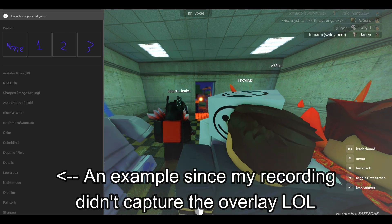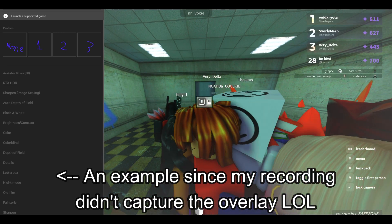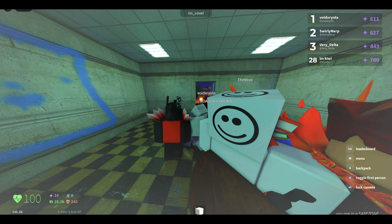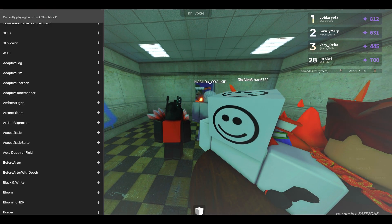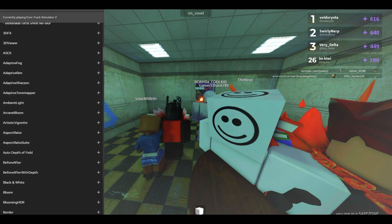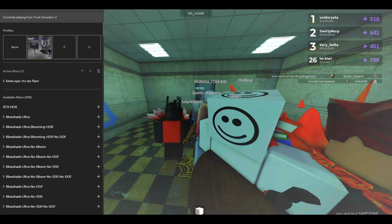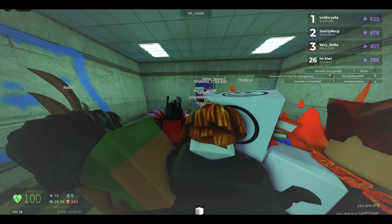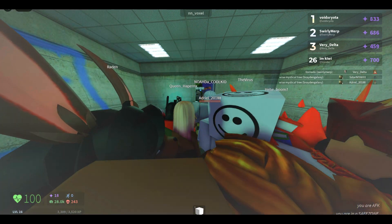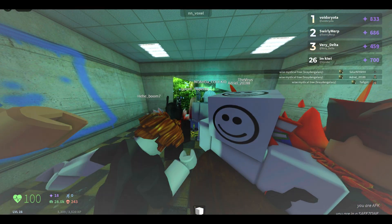By default you should be set to None. If that's the case, just click any one of the numbered slots — 1, 2, or 3, it doesn't matter. I'll click 1. Scroll down and you'll see a bunch of shaders you can use, including the default presets that BlockShade comes with.